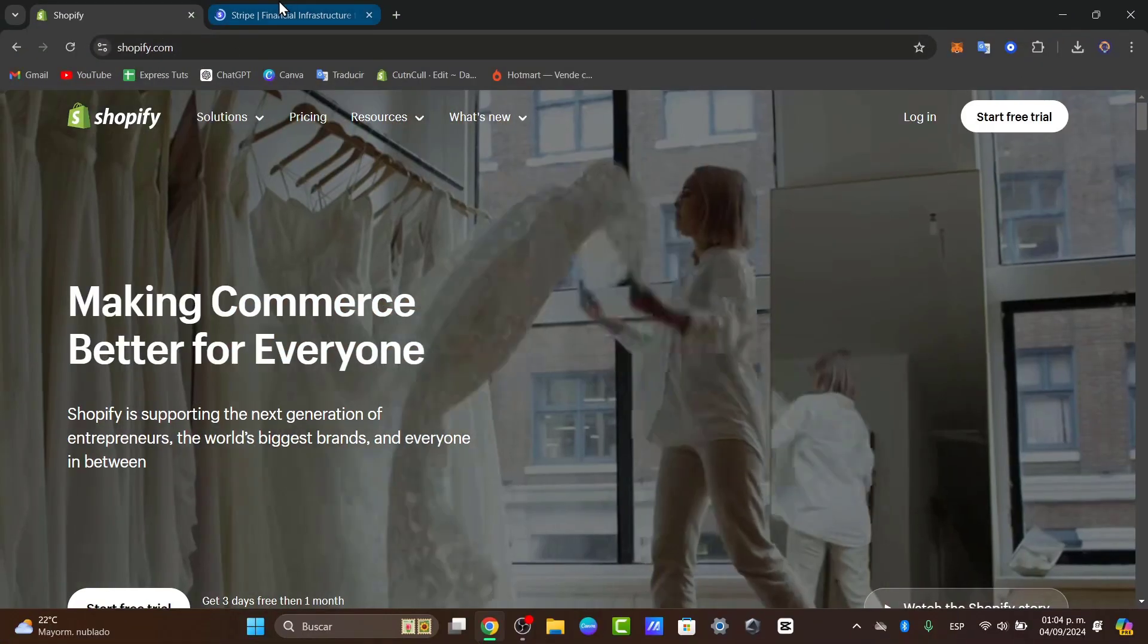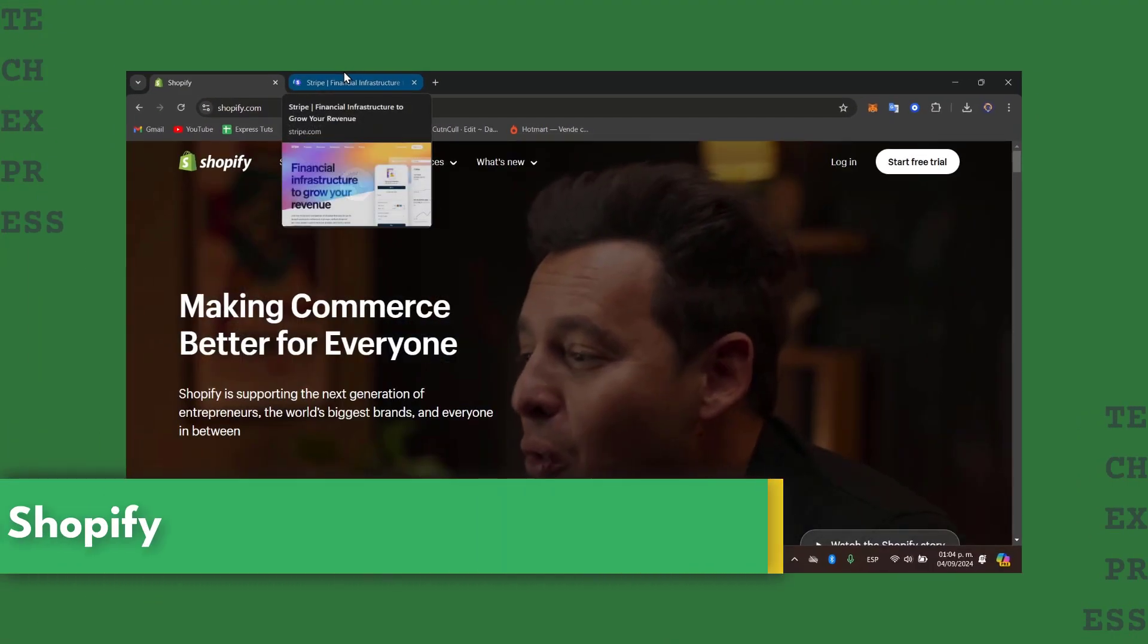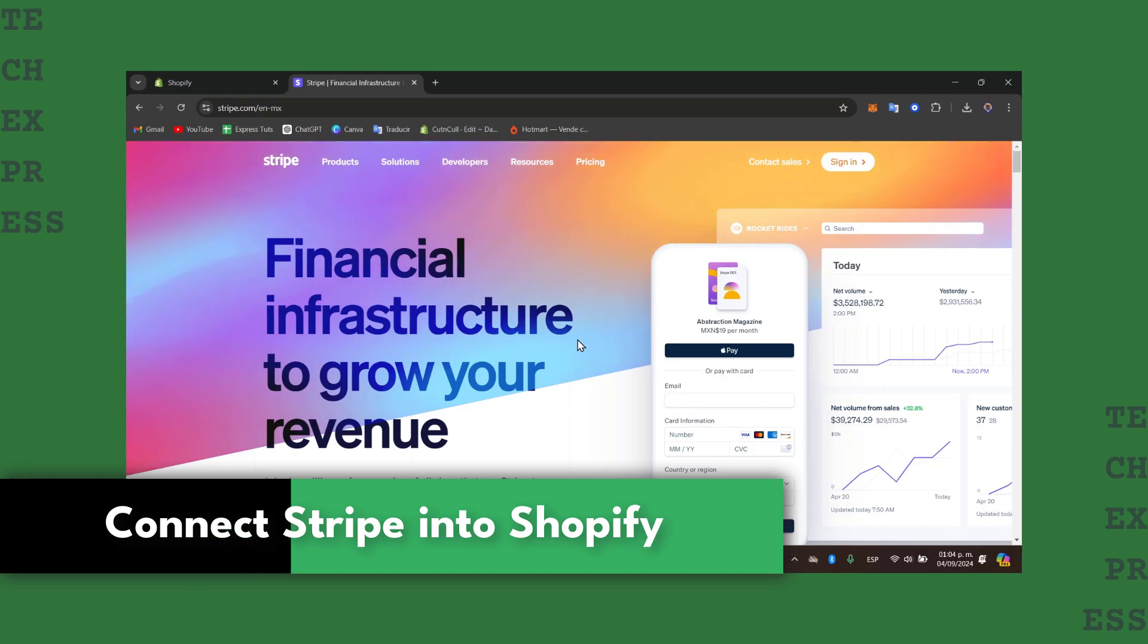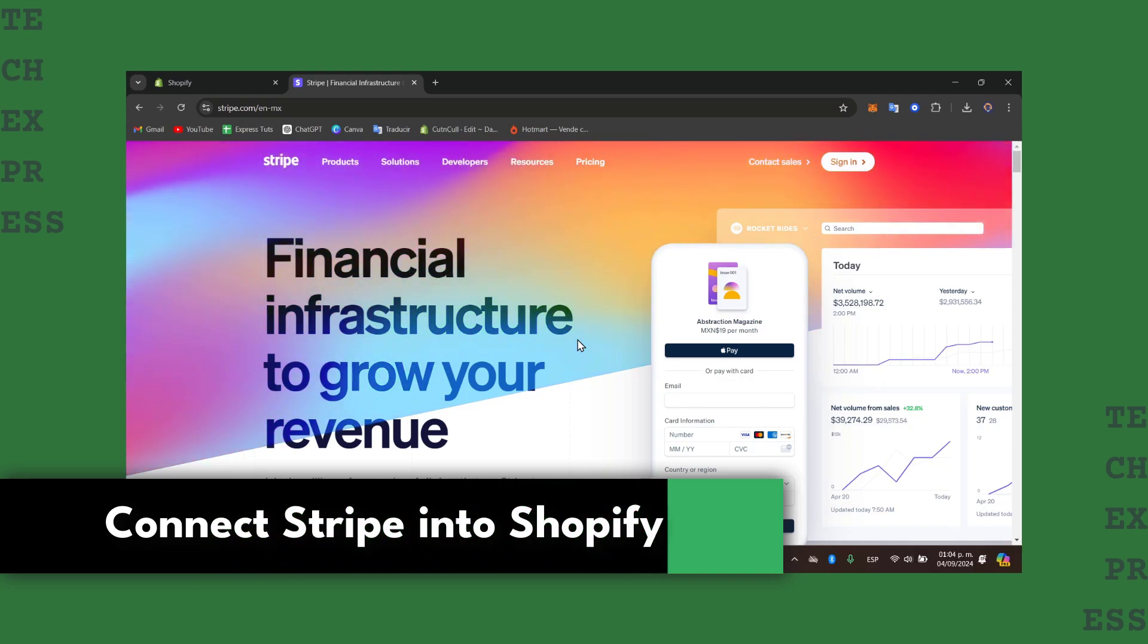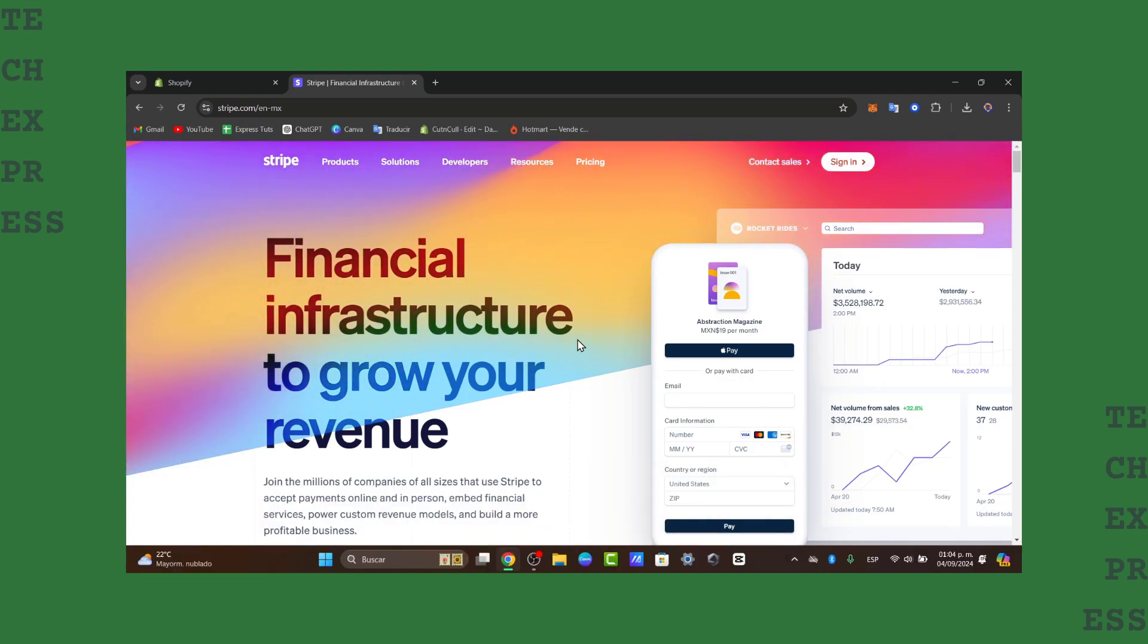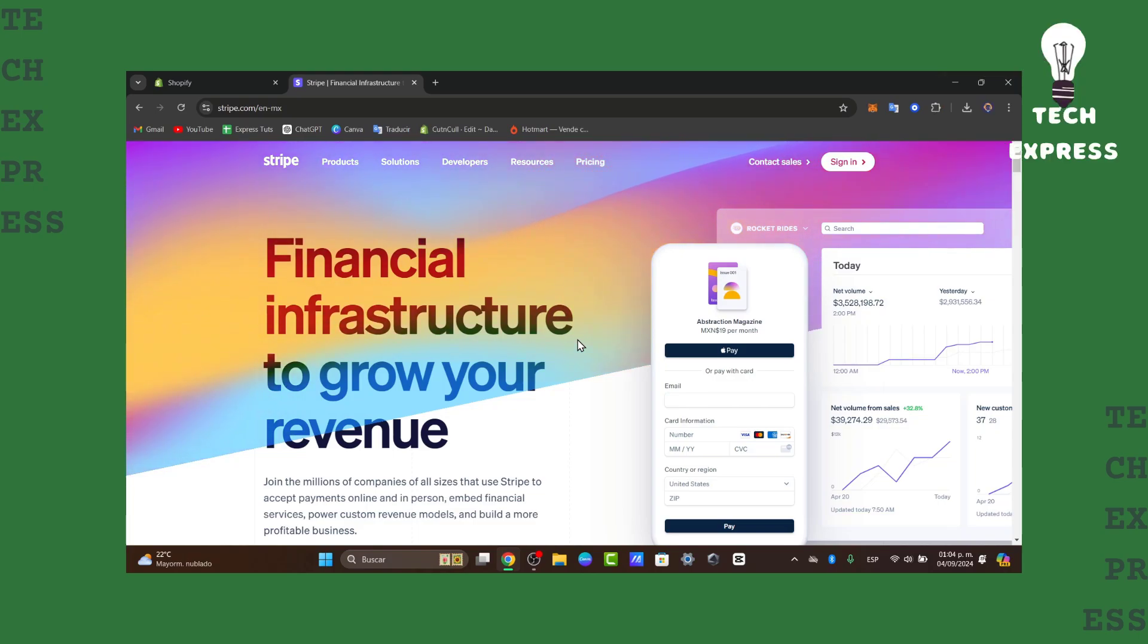Welcome back guys into this new video of TechQuest. Today I'm going to be showing you how to connect your Stripe account directly into your Shopify as a third party. Stripe is a powerful payment processor that allows you to accept payments online seamlessly, so let's see how you can actually do this.